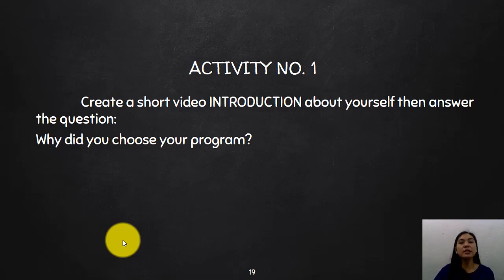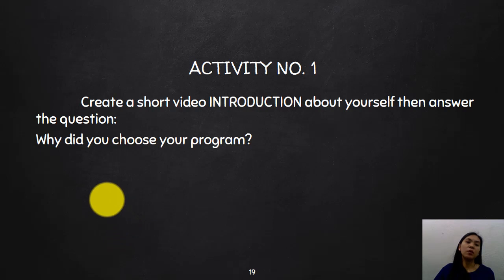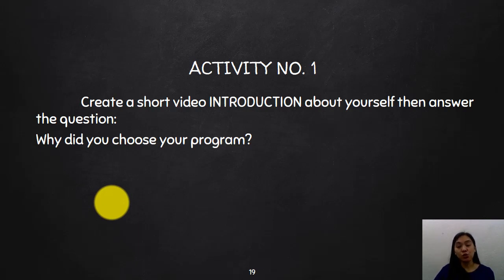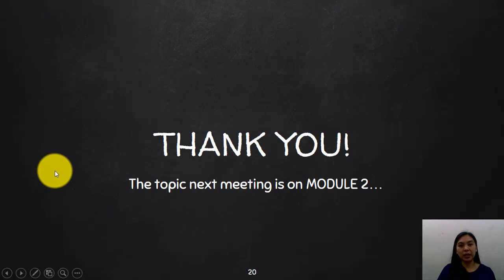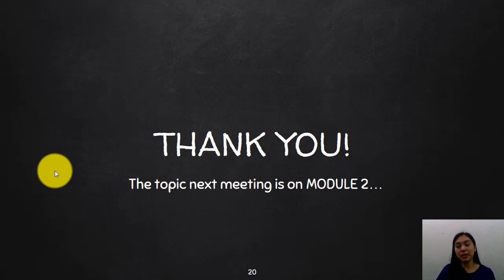This will be your first activity. Create a short video introduction about yourself by answering the question: why did you choose your program? I will be requiring that this will be a two-minute video presentation. Additional instructions will be provided to you in the Canvas Announcements and Assignments tab. I think that's it for today. The next topic that we will be having in the next meeting is about Module Number Two. Please stay home, stay healthy, and stay safe. Goodbye, class.